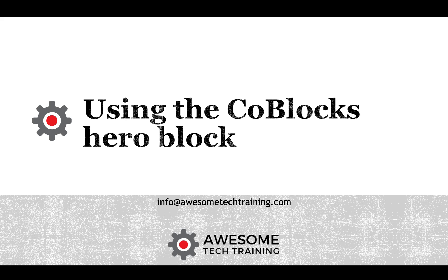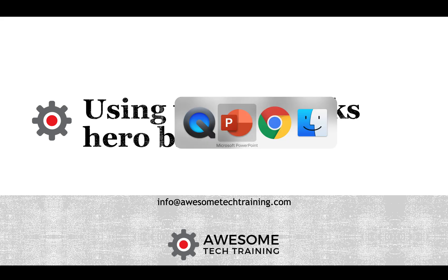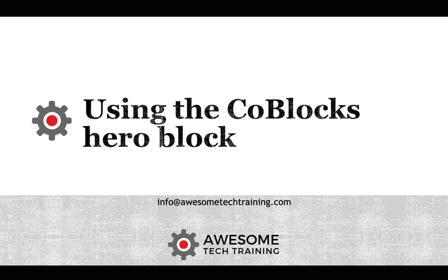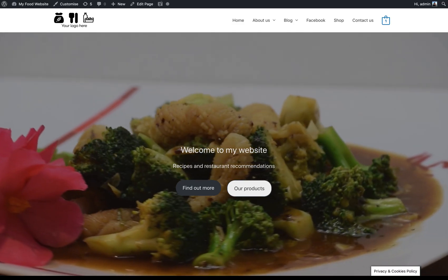In this video, we're going to show you how to use the code blocks hero block to build a more dynamic hero image that you might use on the homepage of your website, for example.